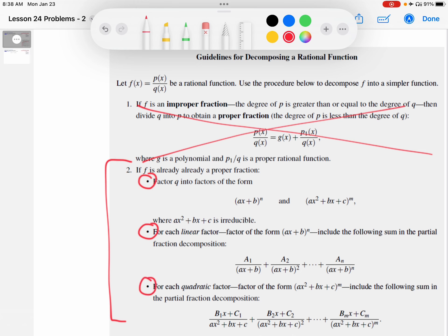There are three possibilities for using partial fractions in Calculus 2. If you already have a proper fraction, you look at three things. First, you try to take the denominator and factor it into factors of the form: powers of linear factors AX plus B, or powers of quadratic factors AX squared plus BX plus C. The presumption is that the quadratic factor is irreducible.